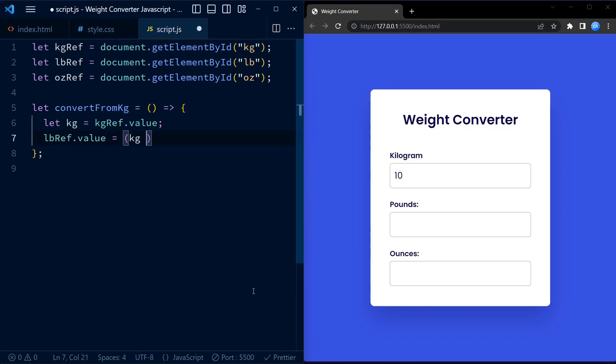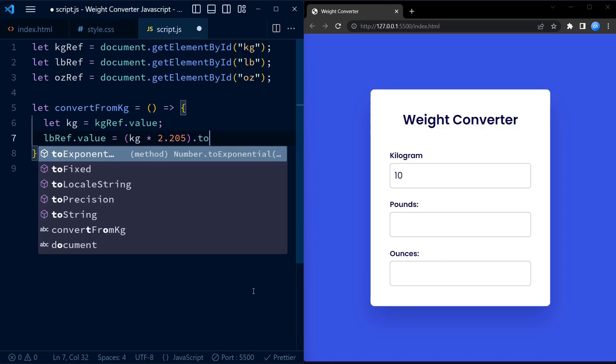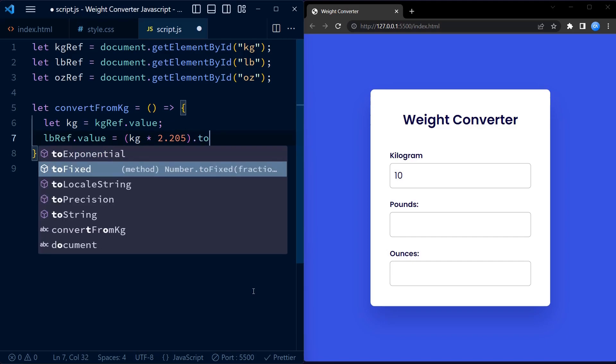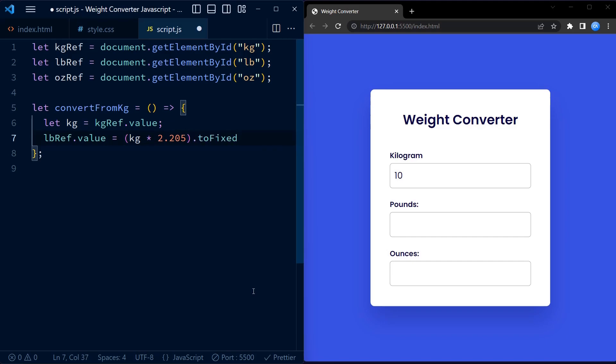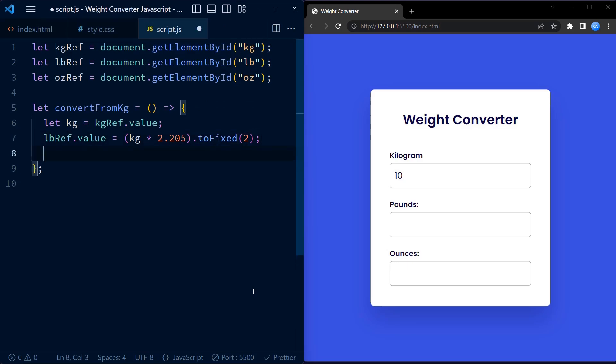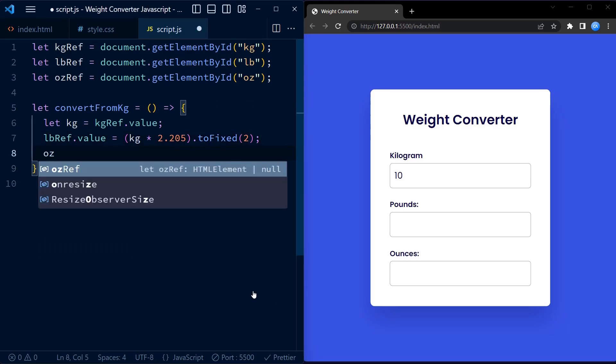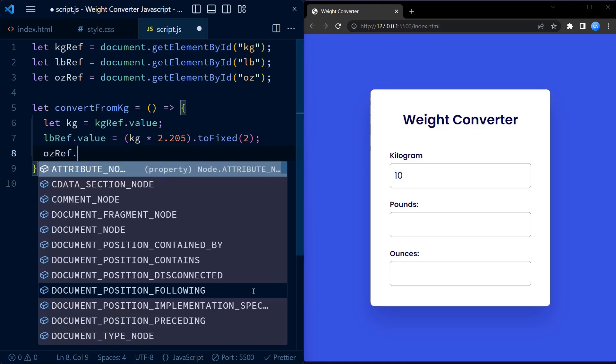Next, we perform conversion calculations. The lbRef.value line calculates the equivalent weight in pounds by multiplying the value of kg by 2.205. The toFixed(2) method is used to round the result to two decimal places.